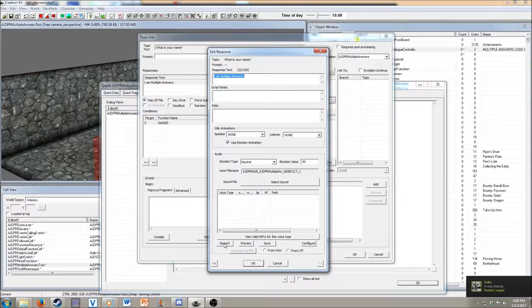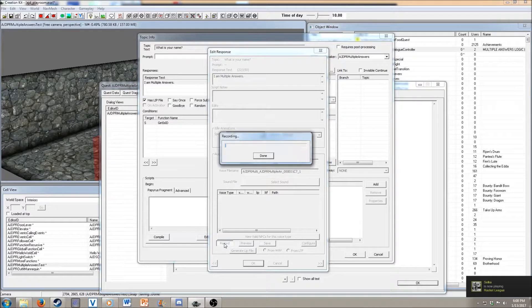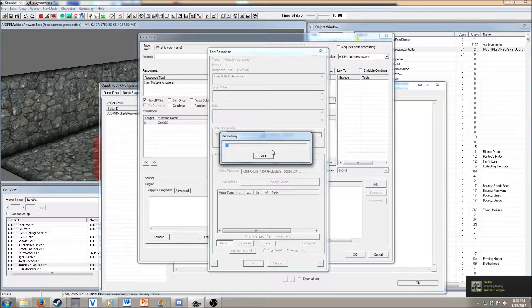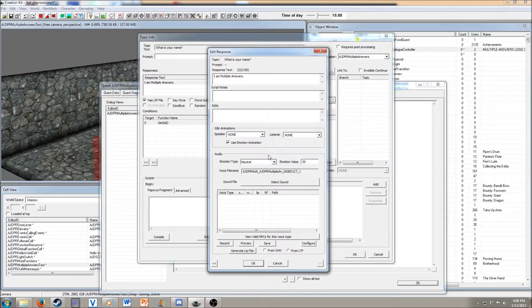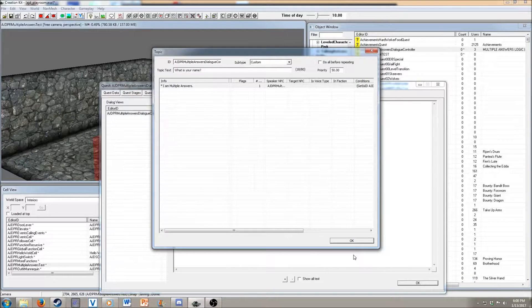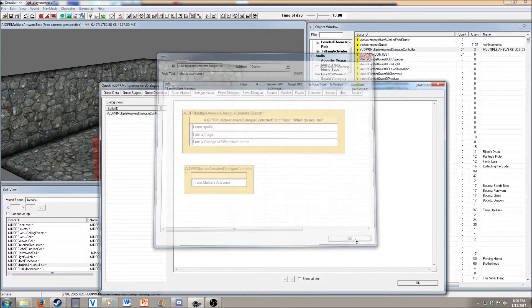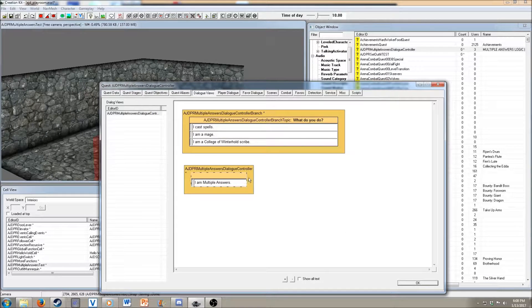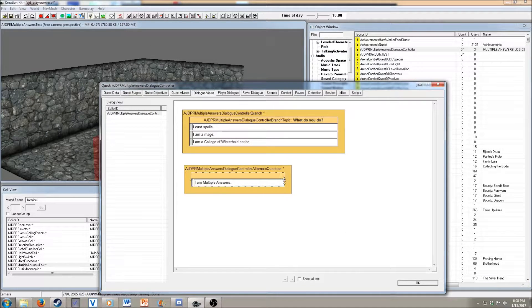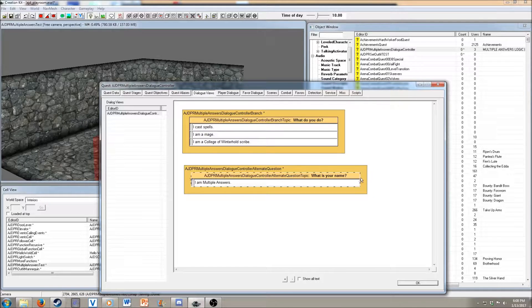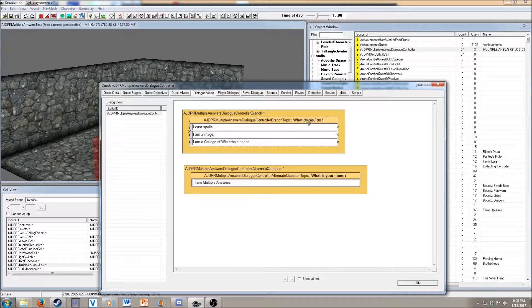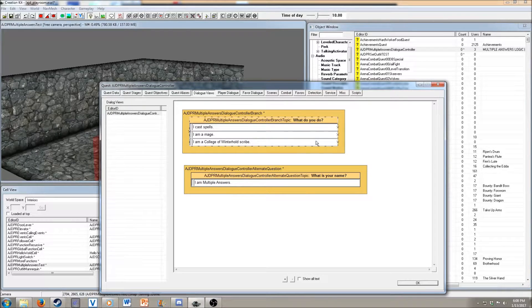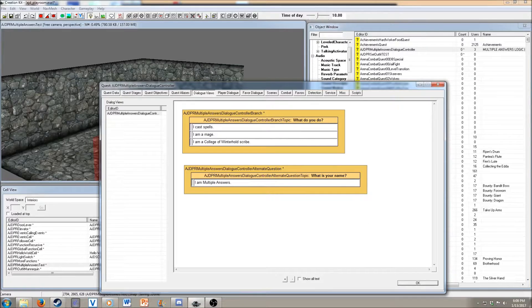And let's record some voice. I am multiple answers. And now we have two items that are in this dialog, and then we have the one that's our main topic right here with the multiple answers.